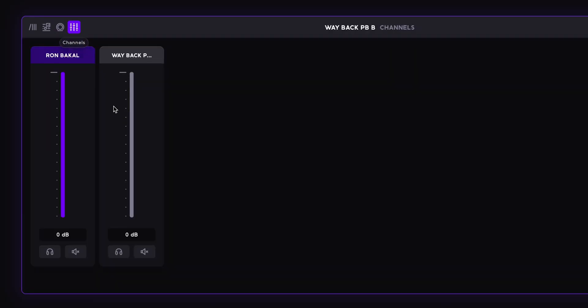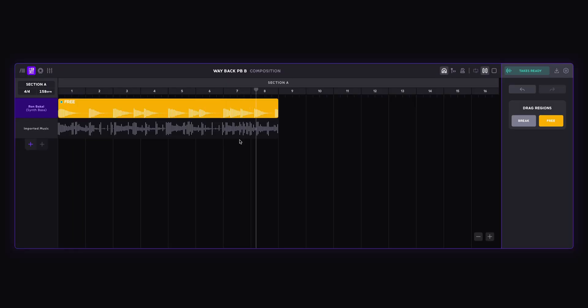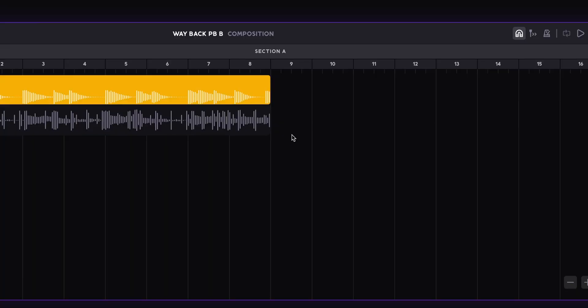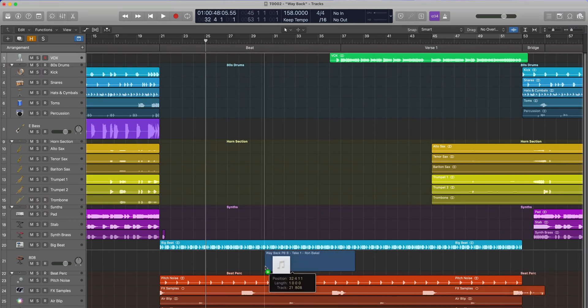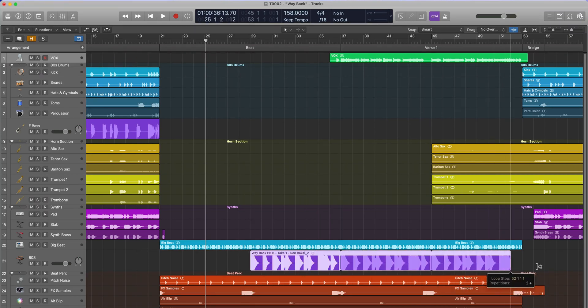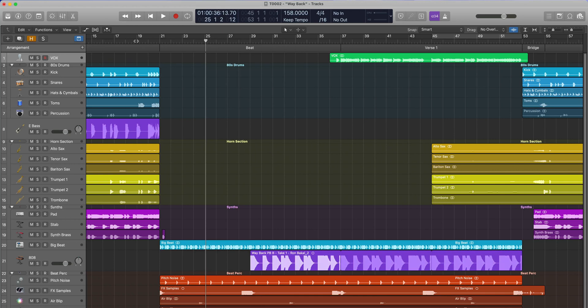This time let's add a region for the whole thing and generate. Let's have a listen. Nice, that was really cool. Let's download it from here and go back to Logic. Let's add the region to here and loop it all the way through. Let's have a listen.